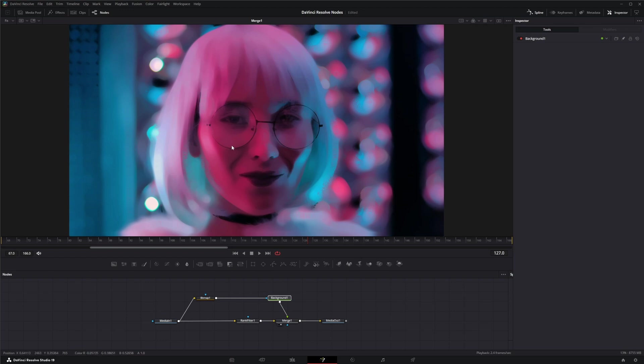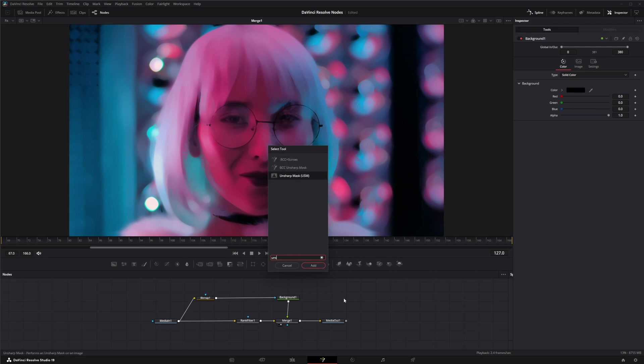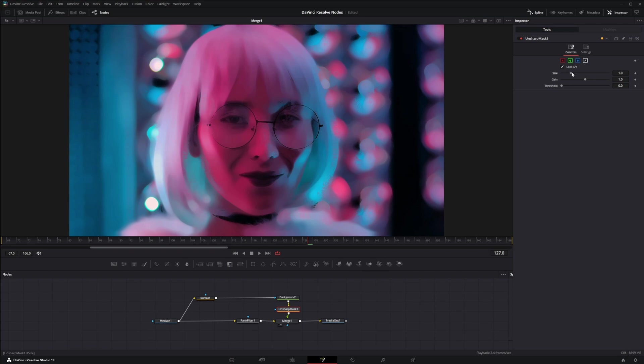But we can kind of make this a little better. And we're going to use our Unsharp mask that we went over the other day. And we're going to bring that in and we're going to change some of our values here, just so we can sharpen that data up a little bit.